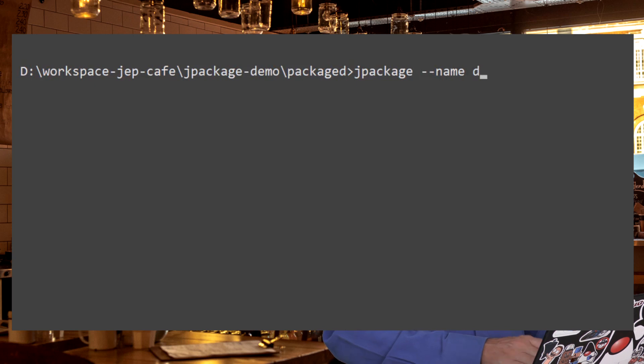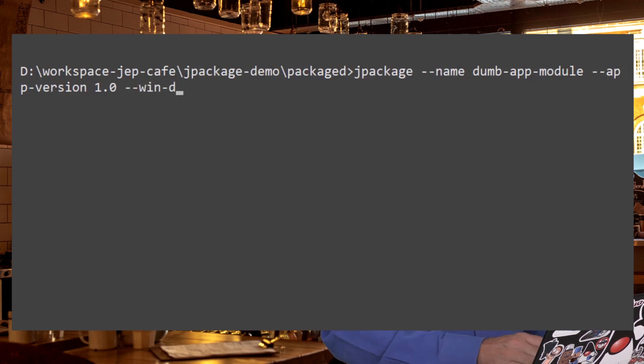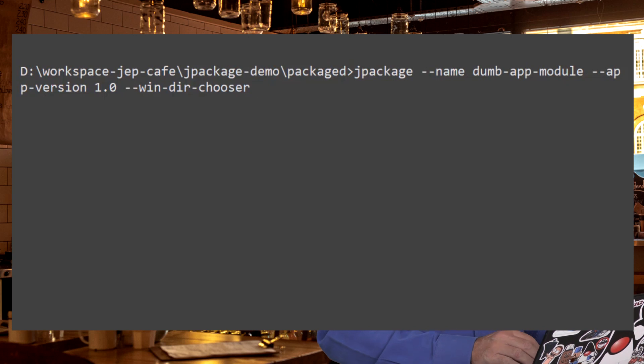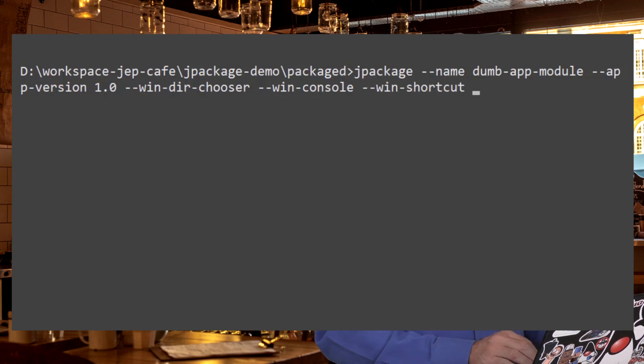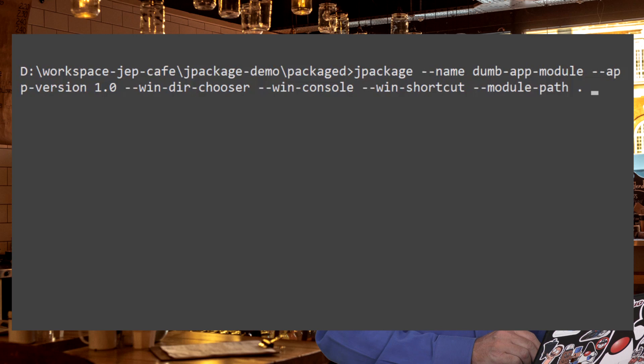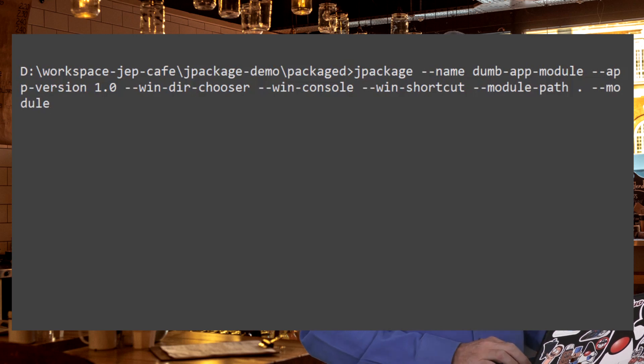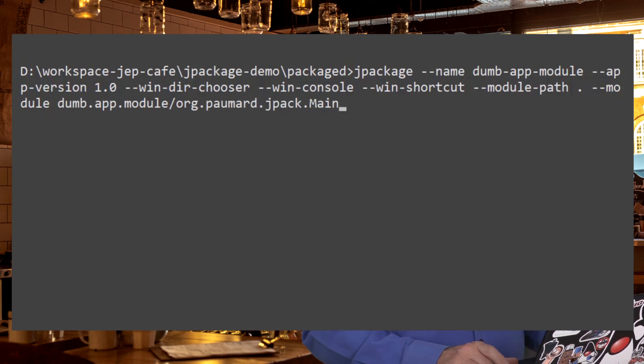And now I am going to run Jpackage with the name of the app. This time it's dumb app module, the version, which is also 1.0. I want my user to be able to choose the directory in which this application will be installed. I want the console to be opened. I also want a shortcut on the desktop. This time I can specify your module path. And this module path will be the current directory. And the module I want to add is this module. And the main class in this module is opromar jpack.main.